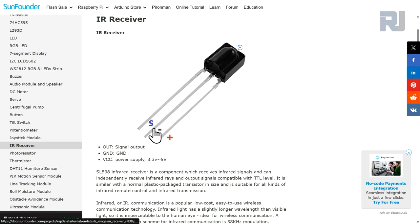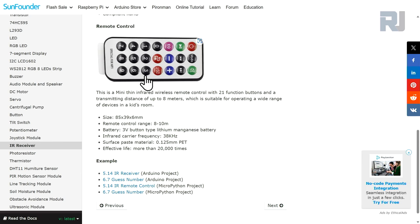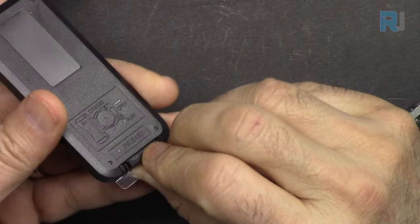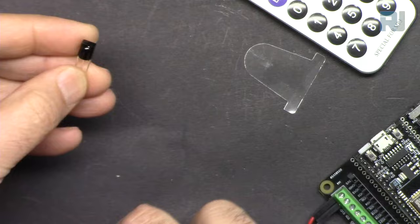We have plus, minus, and signal. That plus can be connected from 3.3 to 5 volts. This is our remote controller with certain keys and this will send a signal with 38 kilohertz. This is our remote. There is a battery inside and when we remove this, the connection is established. This is our receiver, as simple as that.